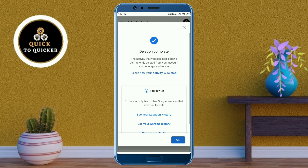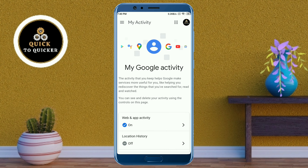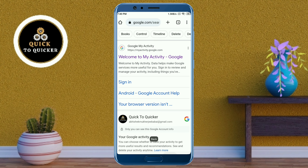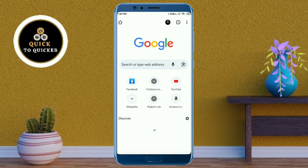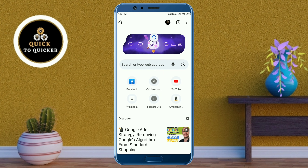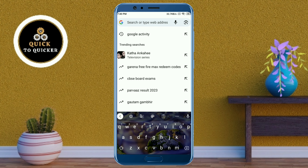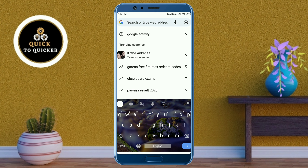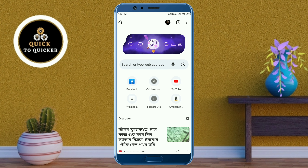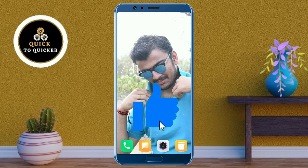Now if I go back to the home page and refresh this page, and then tap on the search bar, you can see that all my search history has been deleted successfully. So by this process you can delete all Google search history on Chrome easily. If you found this video helpful, please leave a like.